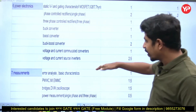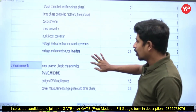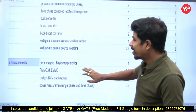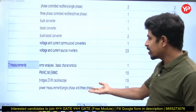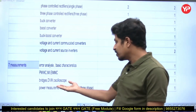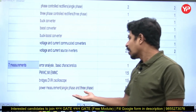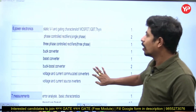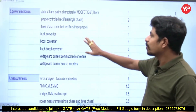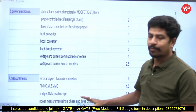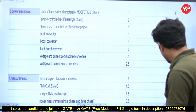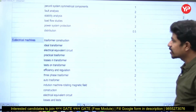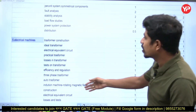For each and every topic — for example, measurements includes error analysis, PMMC, MMC, bridges, DVM, oscilloscope, and power measurement. All these important topics have been prepared, and we are going to cover them.